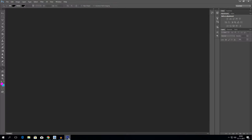I'm using Photoshop as the program where I make my banners, logos, and thumbnails.